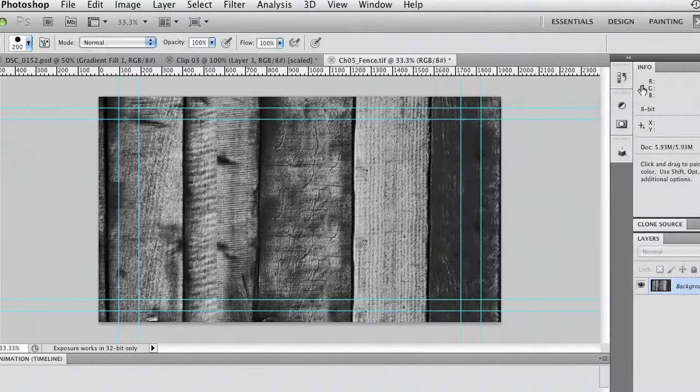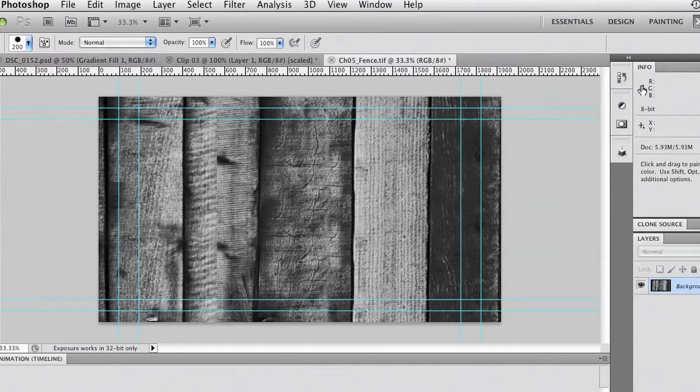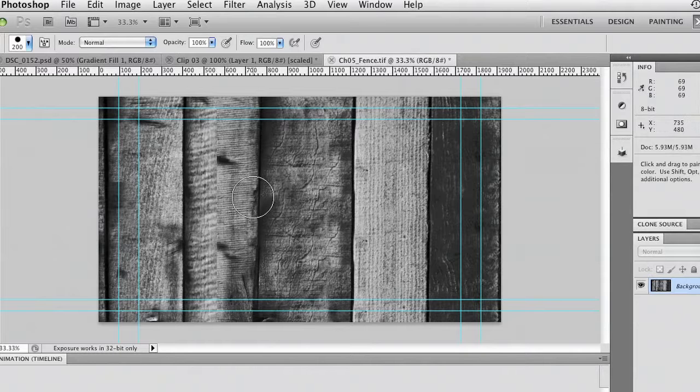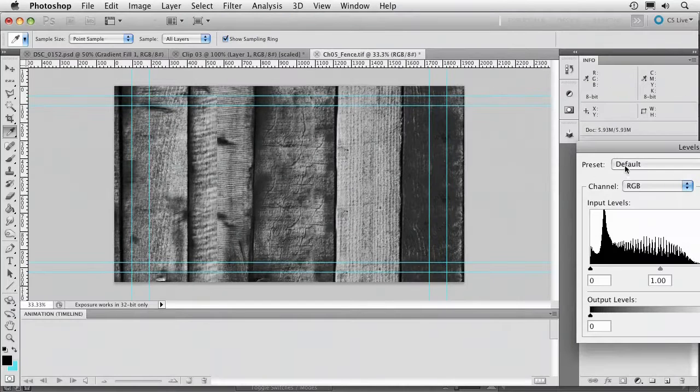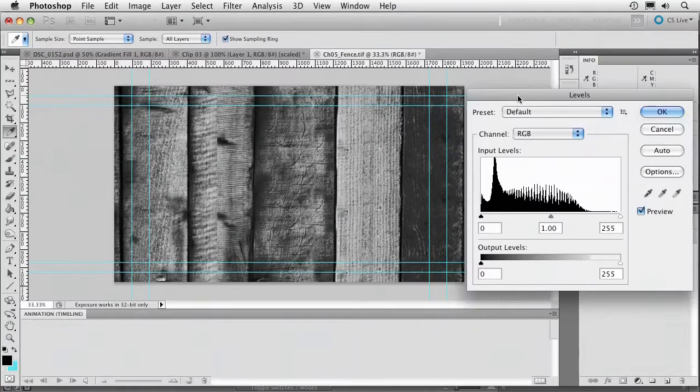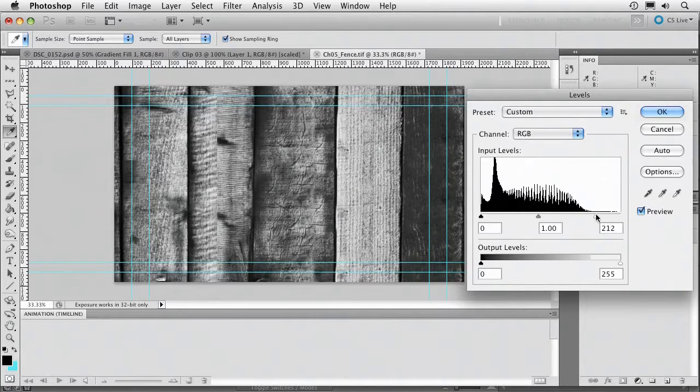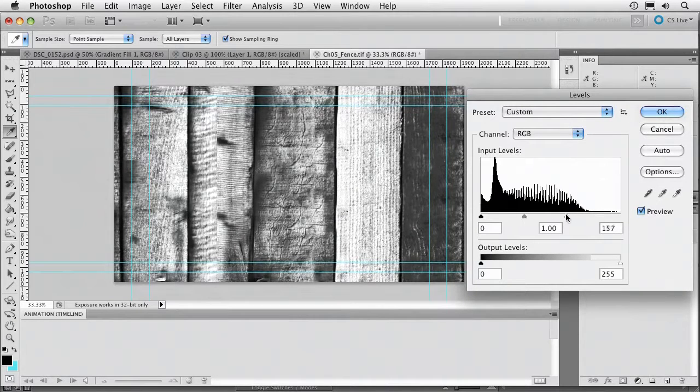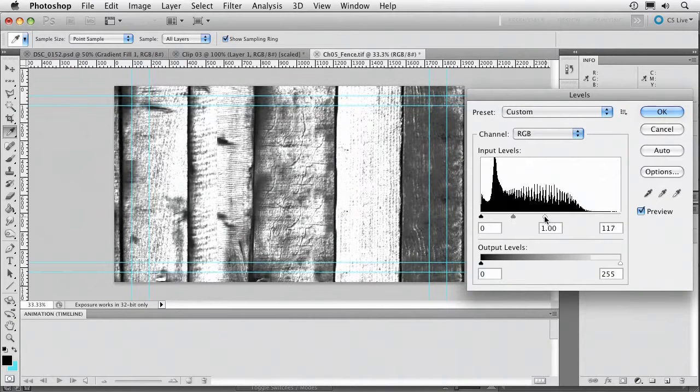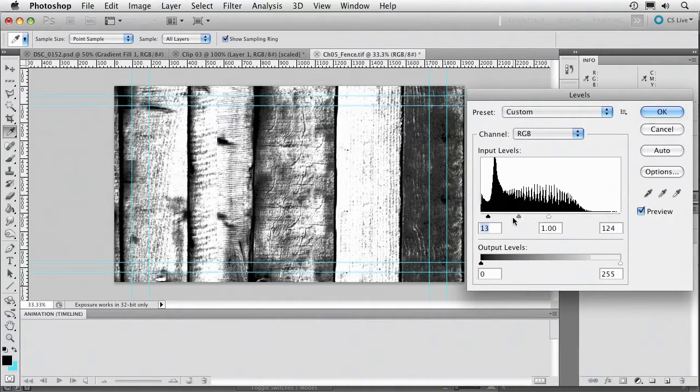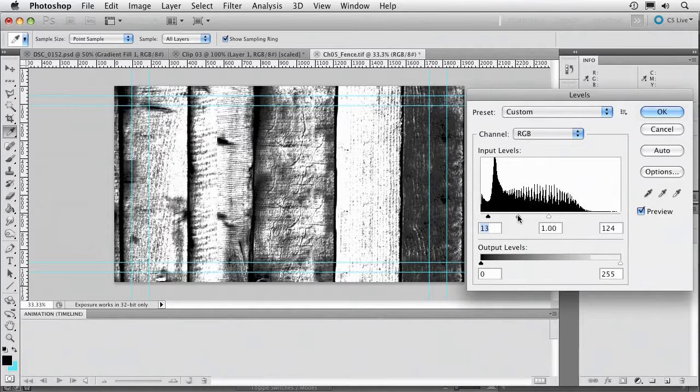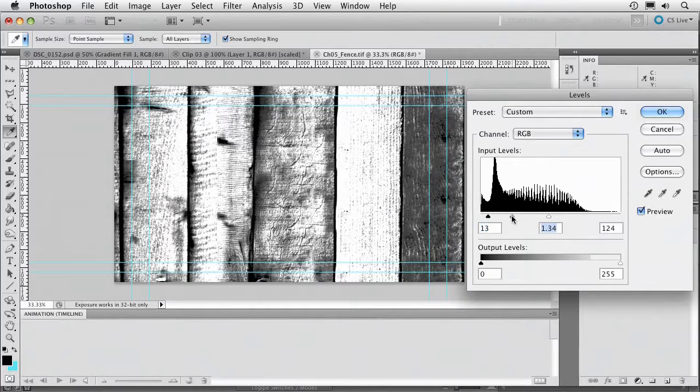I'll click OK and I'm pretty happy with that and what we're going to do is just further push this with a levels adjustment and we're going to pull those whites in so we get some white in there. We don't want to have all black. What we want is just some texture peeking through. That's looking pretty good.